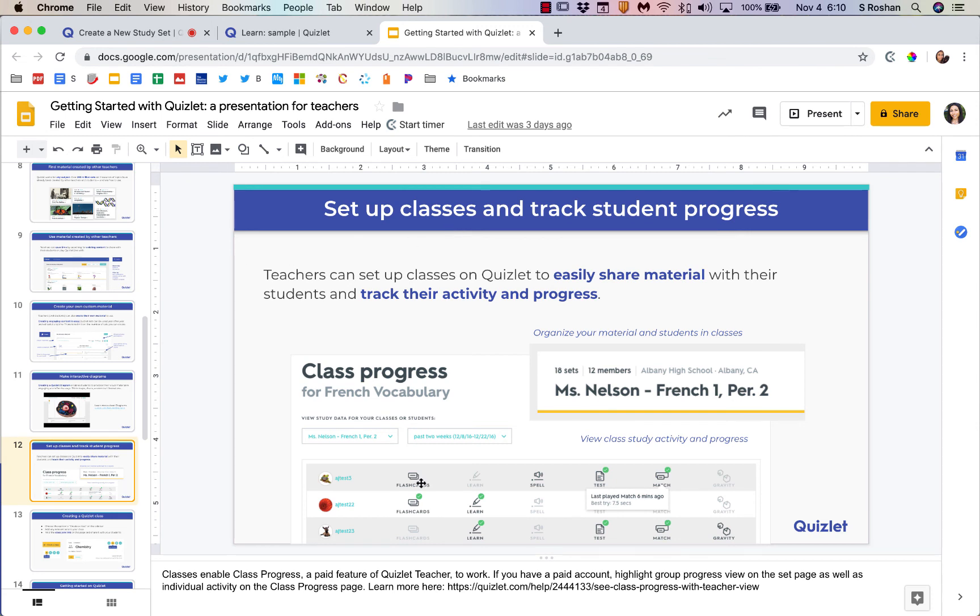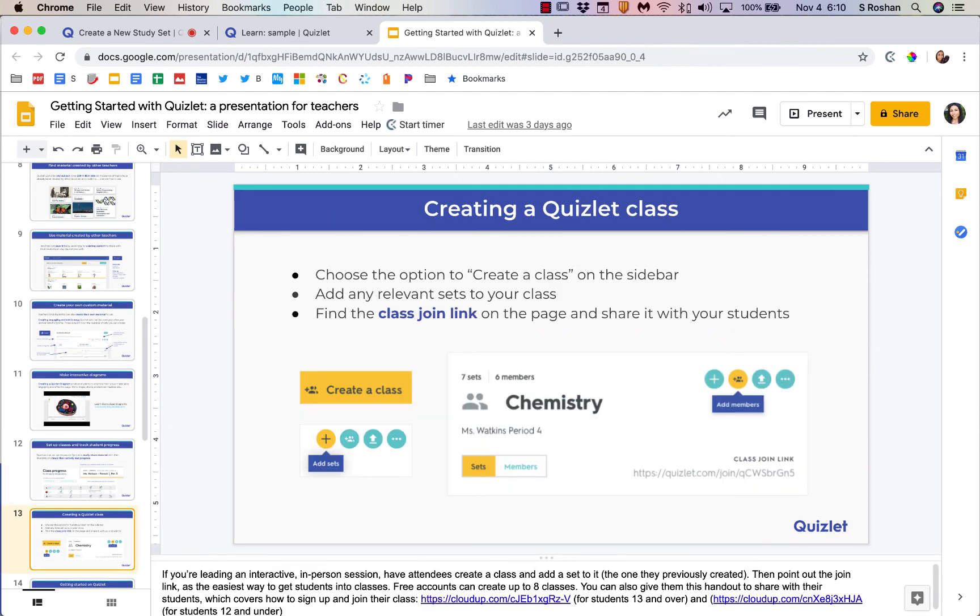If it is darkened, that means that they have started it. If it has a check mark, it means they've completed it. And if it's grayed out, it means they have not done that activity yet.